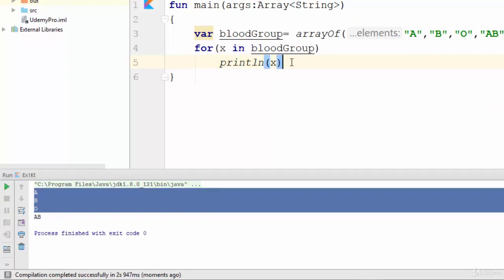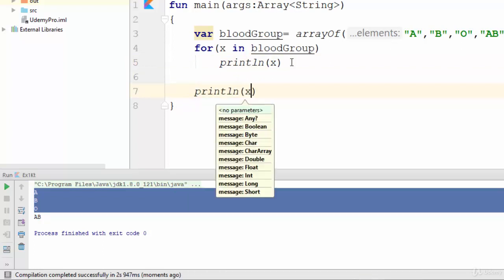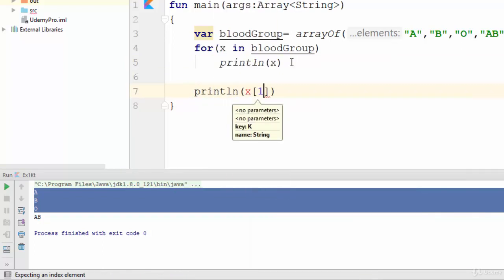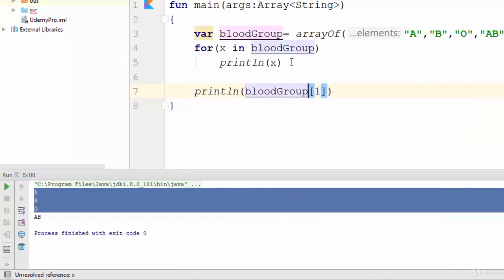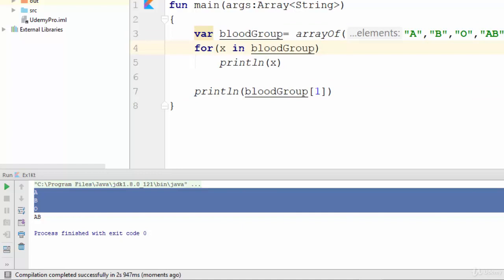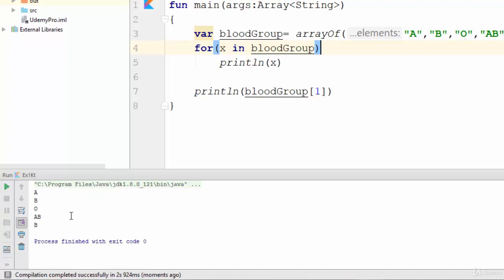Let's try this — as you can see, the result will be A, B, O, and AB. If you need a specific value, you can use the index like other programming languages. For example, bloodGroup[1] means the second value in the array, which is B. Running this example gives B as the last value.